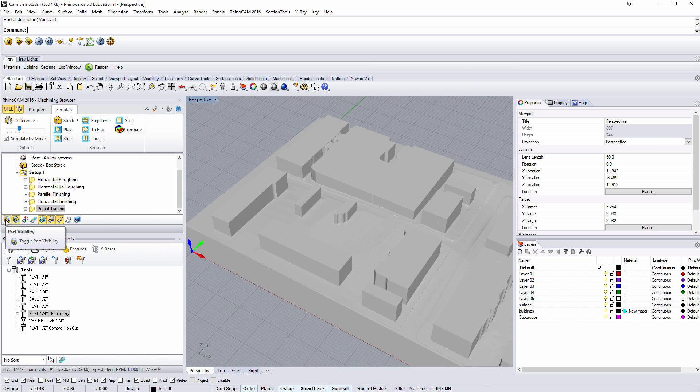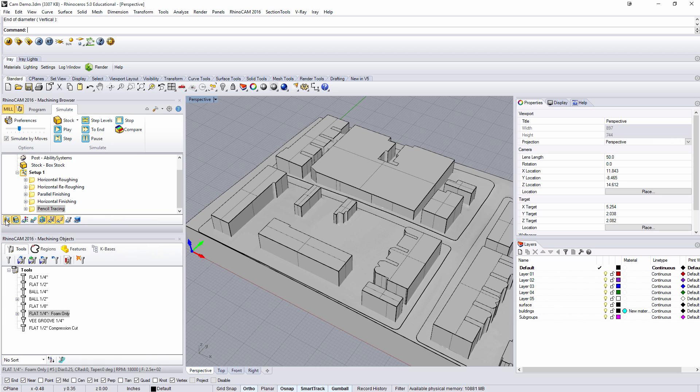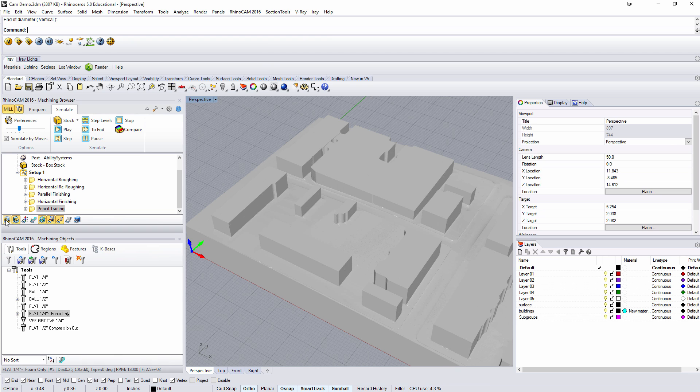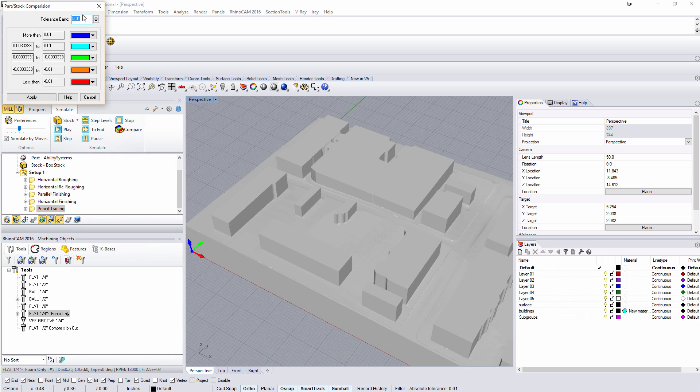If I go over here and I look at our part visibility we can see what we had given it and what we ended up with. If I go to compare I can turn on the tolerancing. Essentially anything we see as green is pretty good.